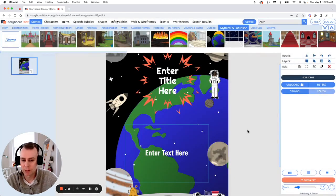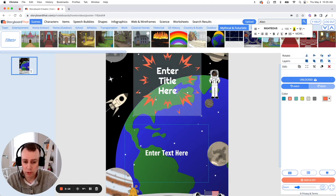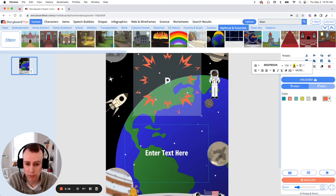Now last but not least is text. You can edit any of the pre-existing text boxes and add in your own words. So let's give our poster a name.